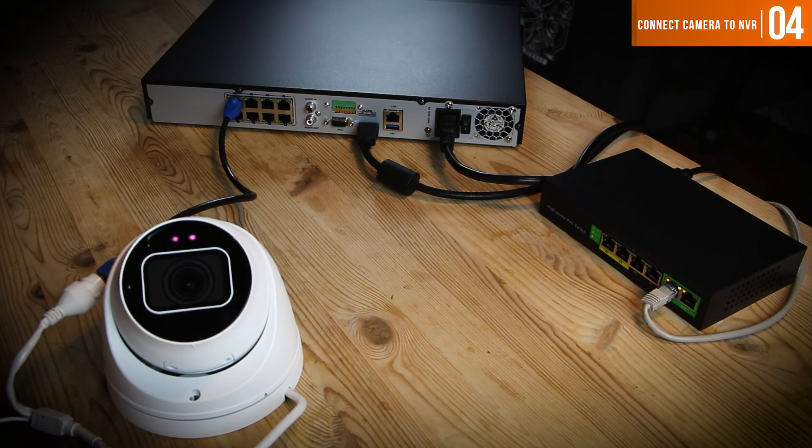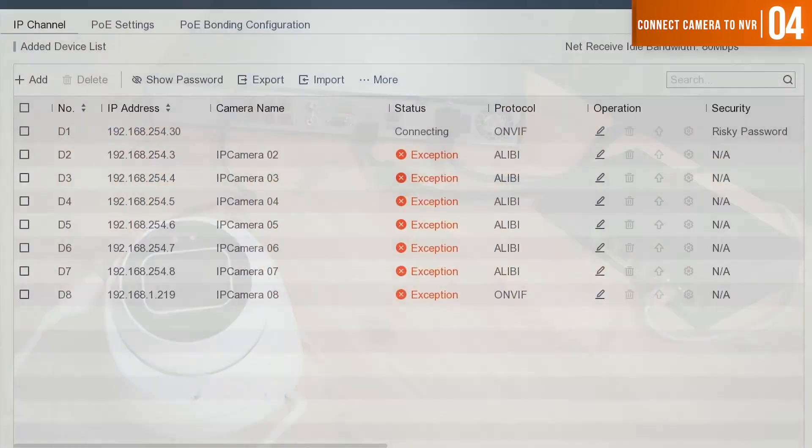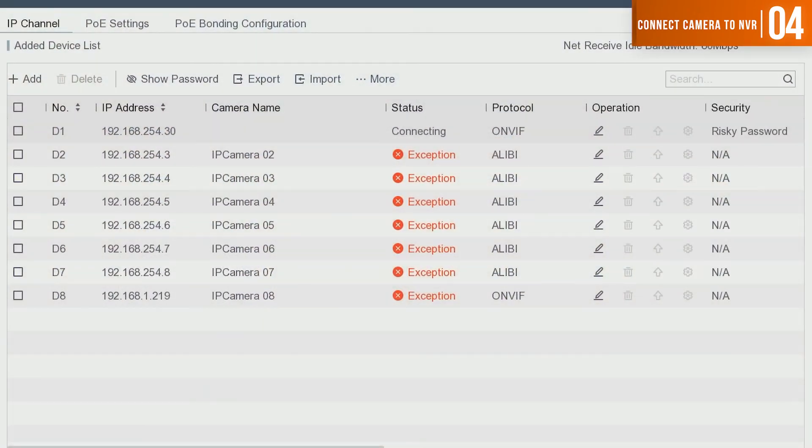Once the camera powers up, it will display an image on the Alibi Witness NVR and show the online status under the camera IP menu.